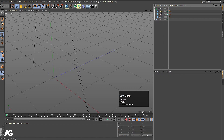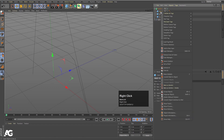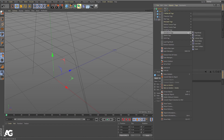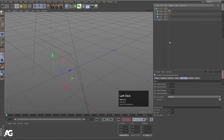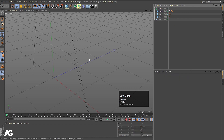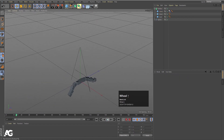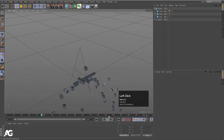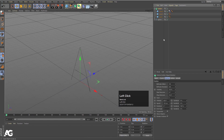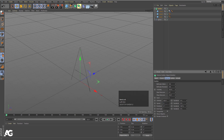Now I'll select any cube, right-click, and you will get the Simulation Tag option where we can choose the Rigid Body tag. If I hit Play, some cubes are dropping down because we have applied the Rigid Body tag. Now let's go to the emitter and set the speed to zero.